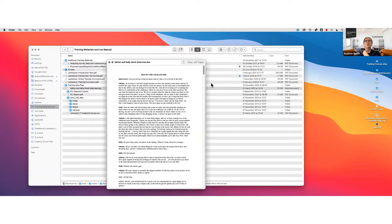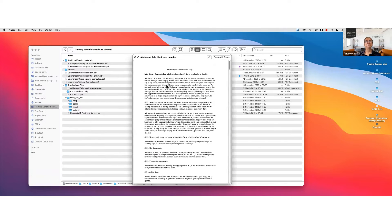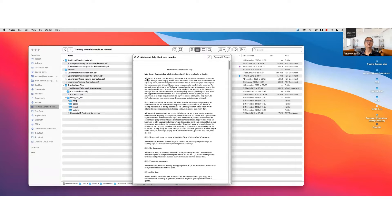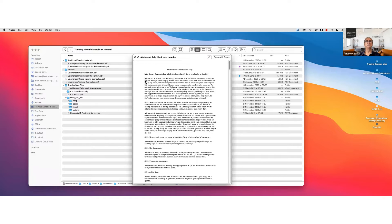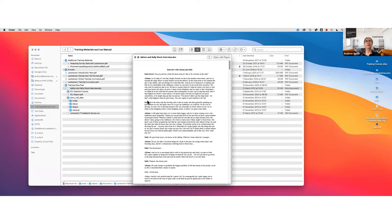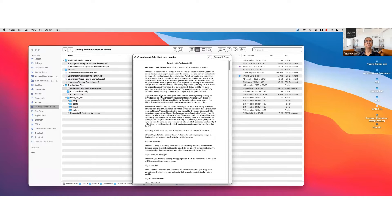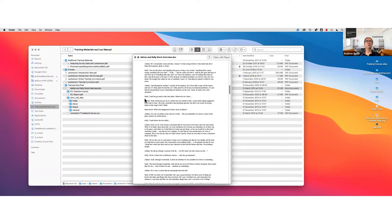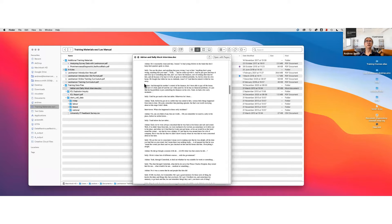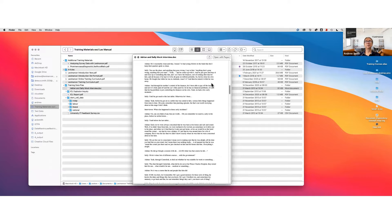The interview needs to look like this. It has to have speaker labels with uppercase. You can see Adrian starts with a capital A, interviewer starts with a capital I. It needs to have a colon and a space after it, and it needs to be at the beginning of a paragraph. It doesn't have to be bold, but they do have to have uppercase, colon, and space, and be at the beginning of a paragraph. There should be a blank line before them, a whole blank line.